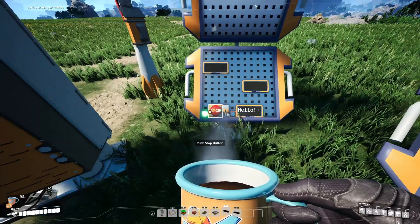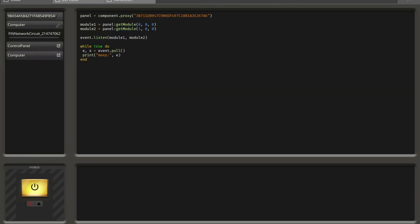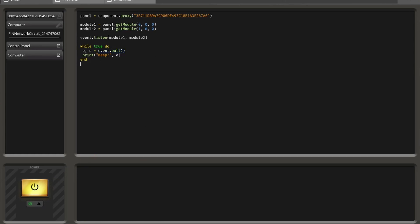You may wonder: the while true loop should make the code repeat over and over, so why doesn't 'meep' get printed constantly? The reason is that the event.pull function blocks — it stops and holds the execution until at least one signal is available in the signal queue, then returns that value. So 'meep' does not get printed until at least one signal is received.